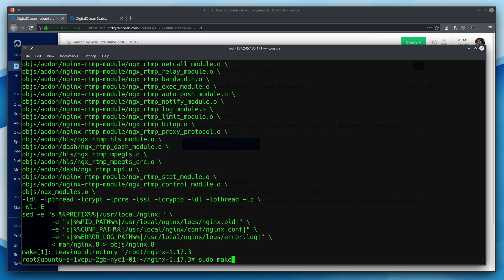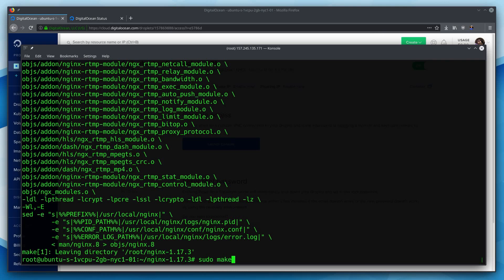All right, and that is finished compiling, so now we will run sudo make install. Cool. Looks like that's done. And running sudo make install did install this to our actual system. You can see we've got a user local Nginx directory now.